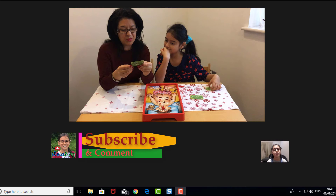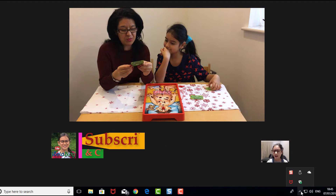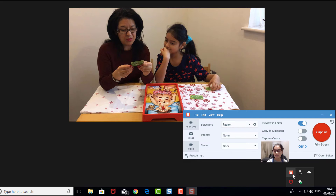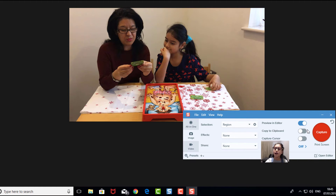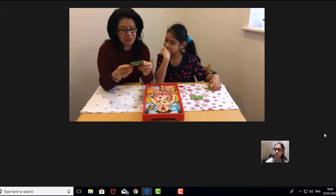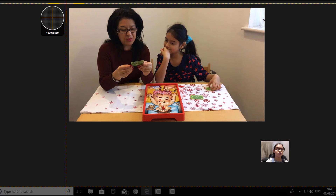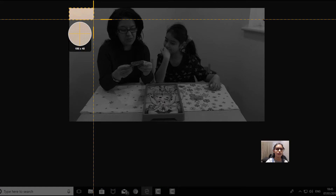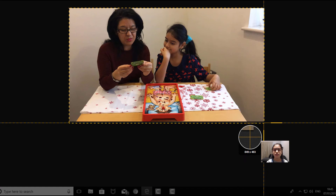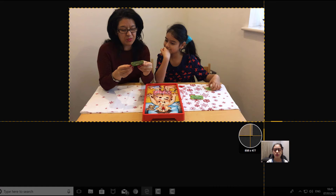Now you can begin with the second step. Click this arrow, click that, and then go there until this appears. Make sure this is set to image — not video or anything else — and then click Capture. All you're going to do is just drag like that and then let go and wait for it to load.